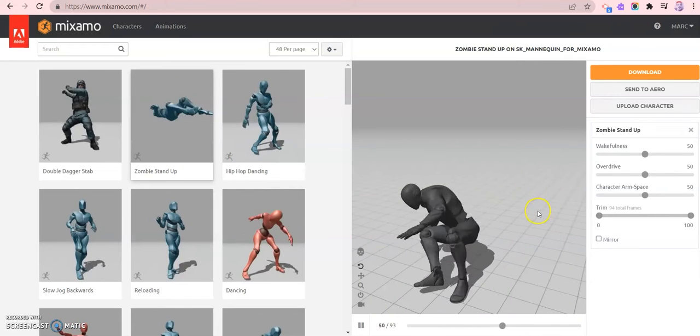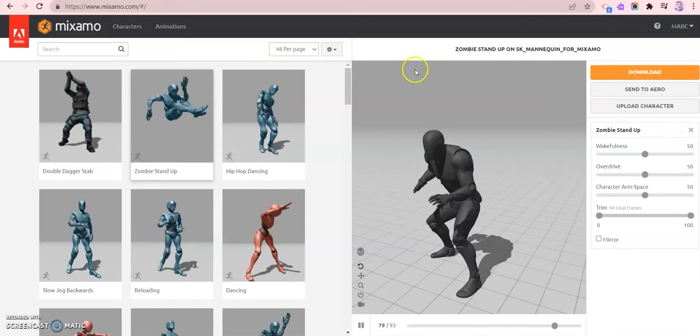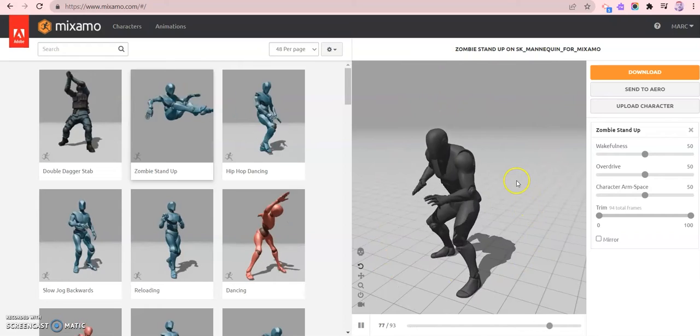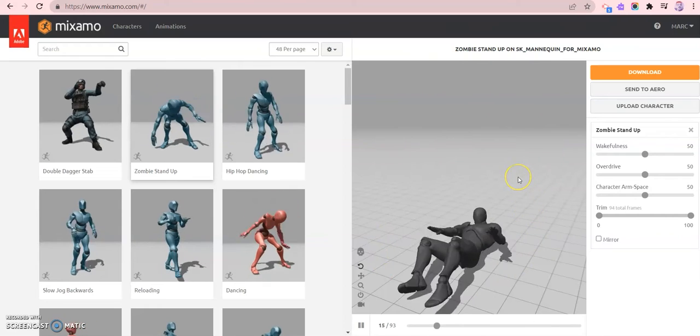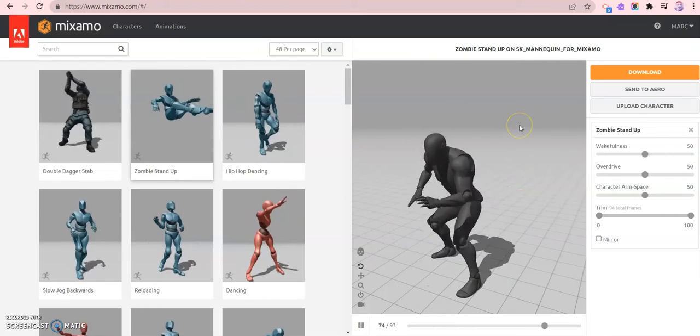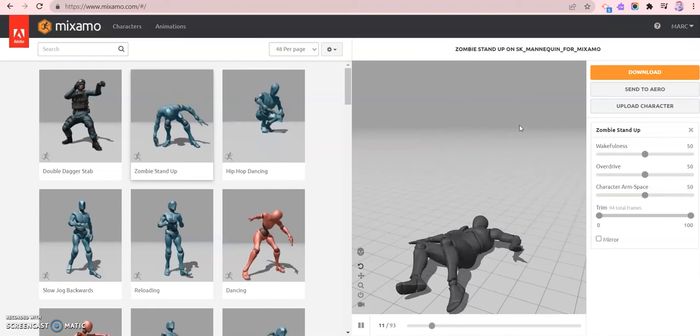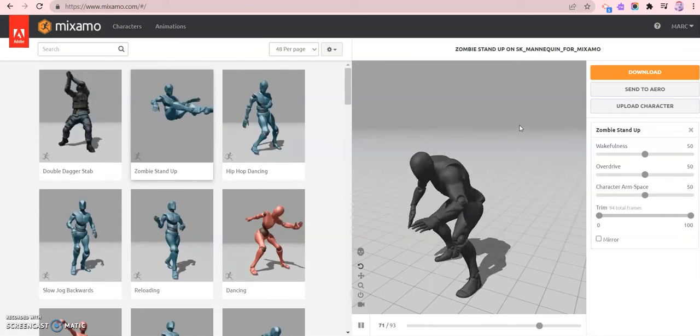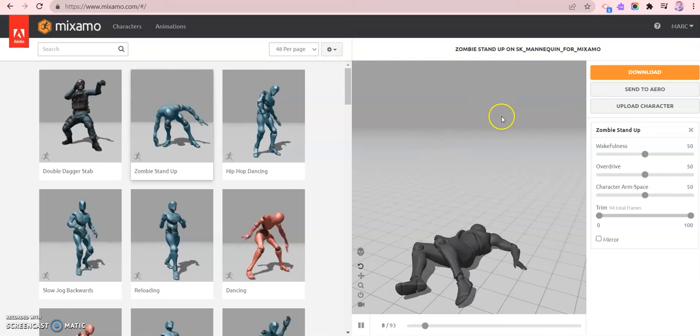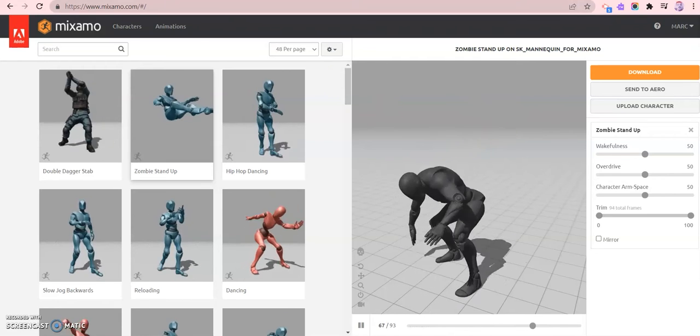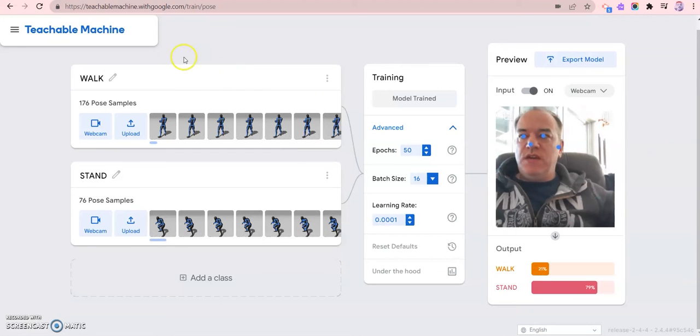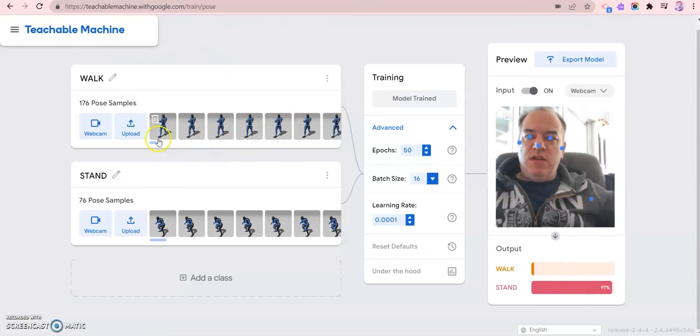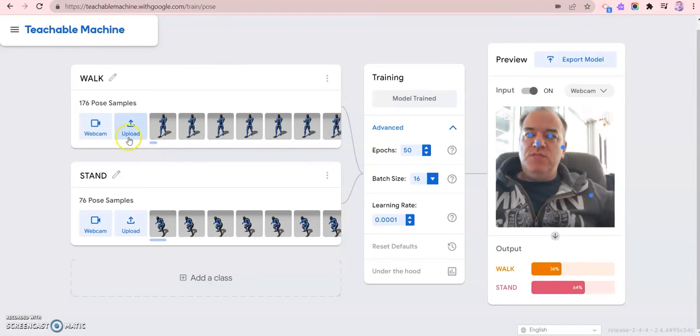Here you see me cycling through the animation - here's the stand animation. What I'm going to do is use a tool called Screencast-O-Matic. I'm going to record only the part of the screen where you see the animation. I've included links for Screencast-O-Matic and Teachable Machine below so you can replicate this.